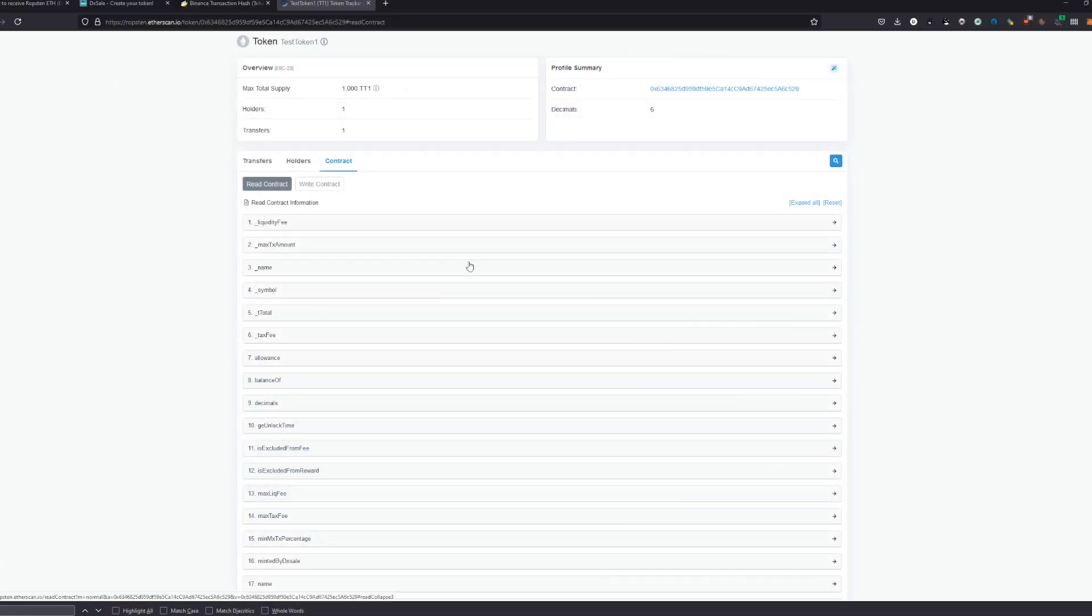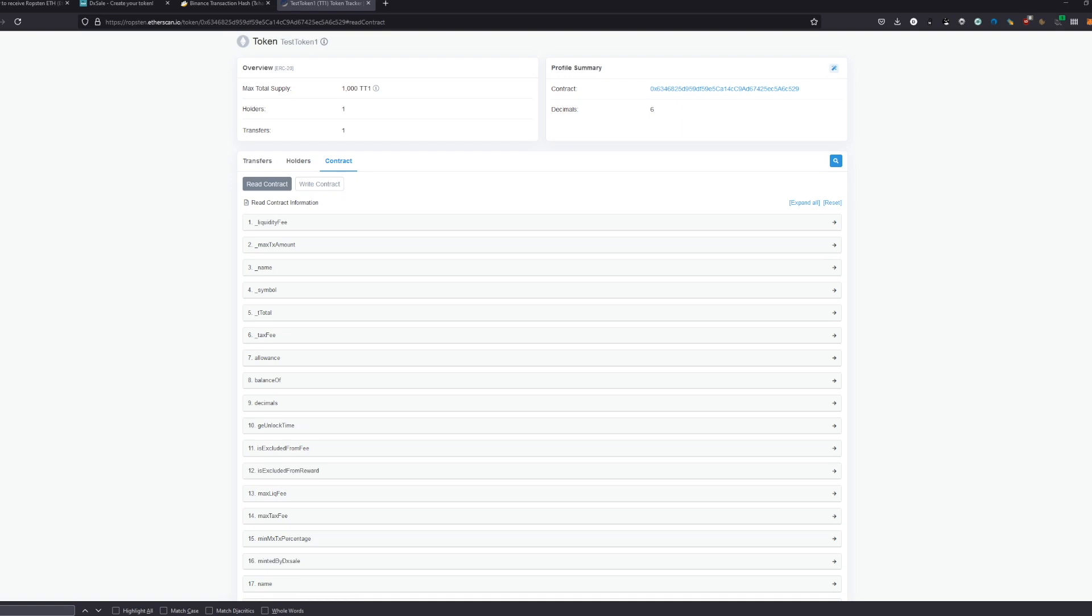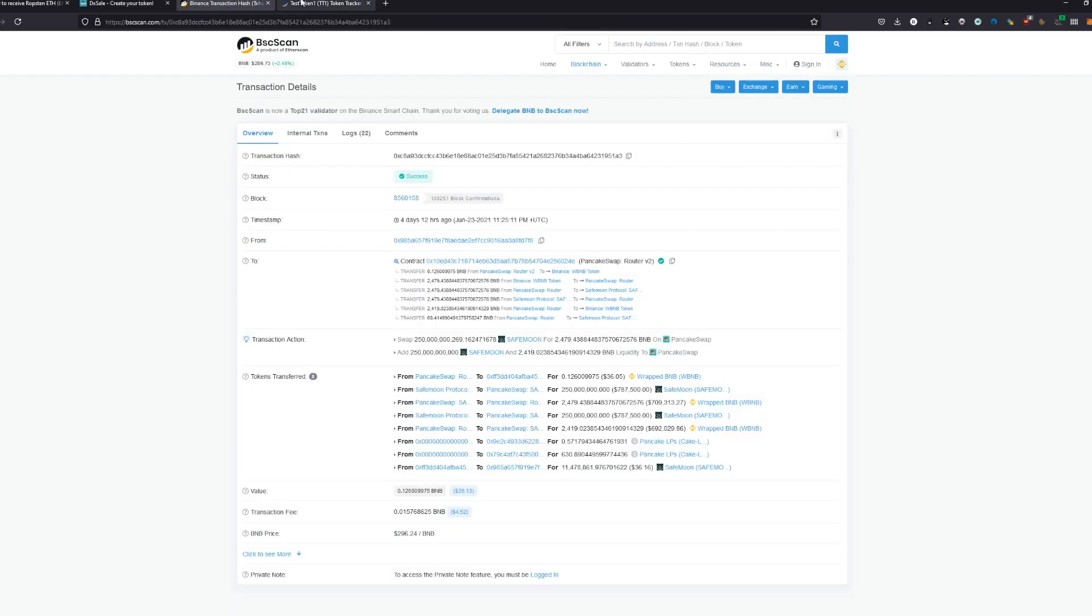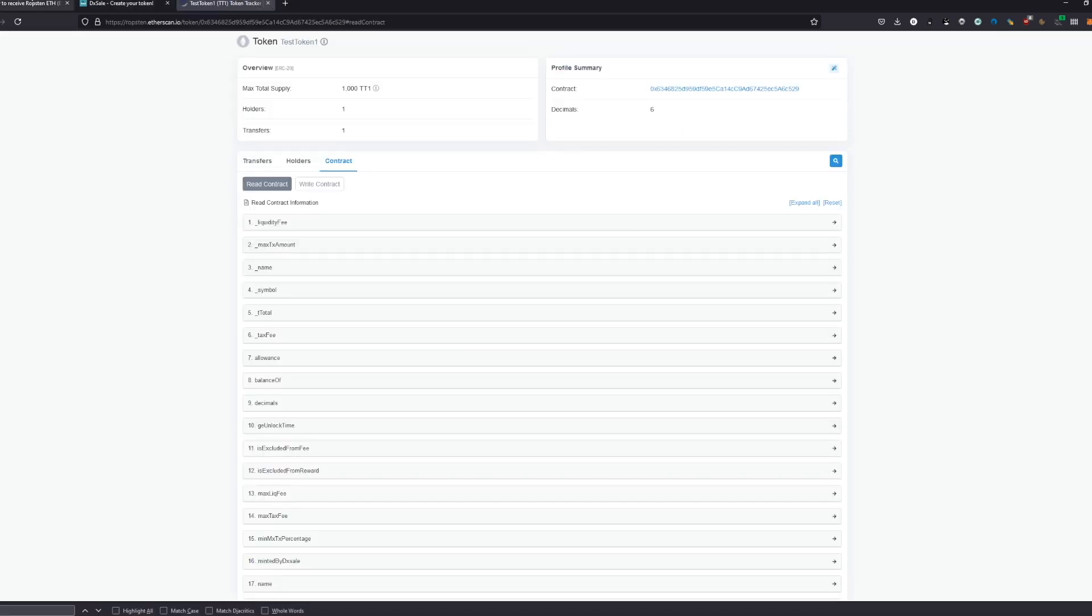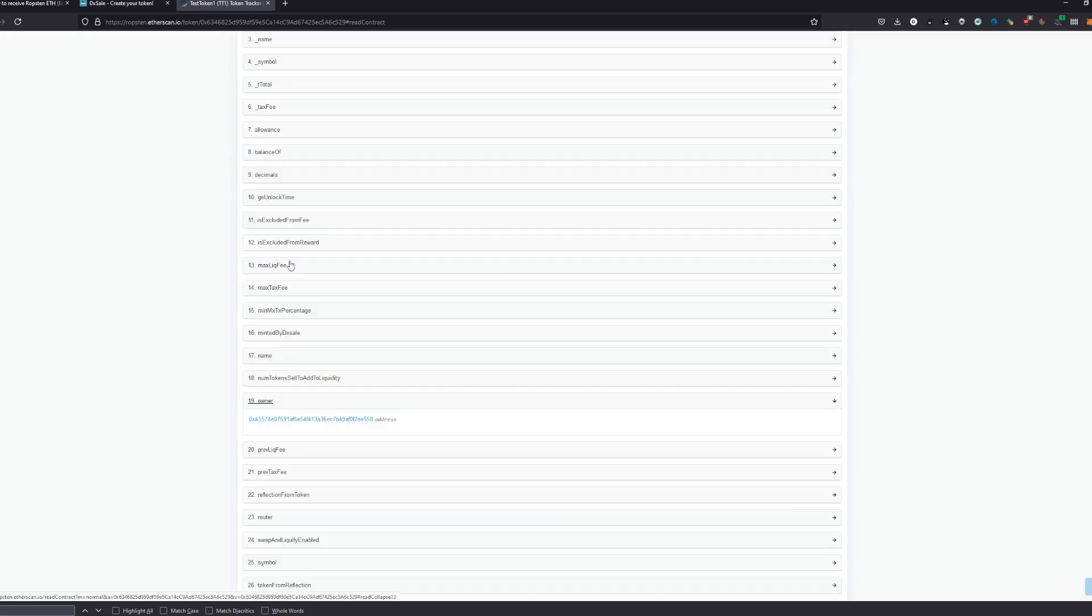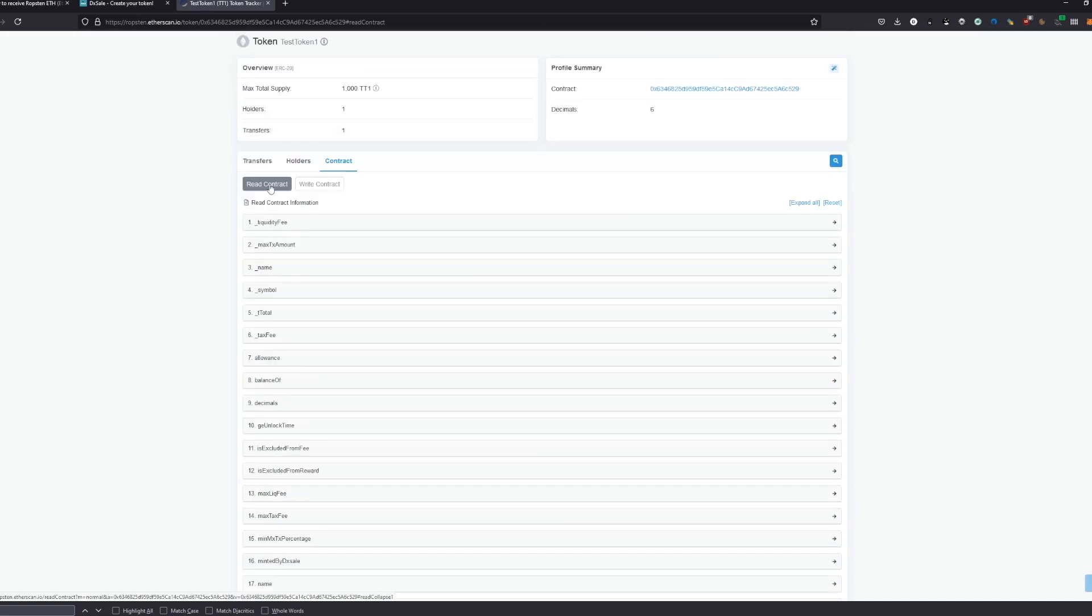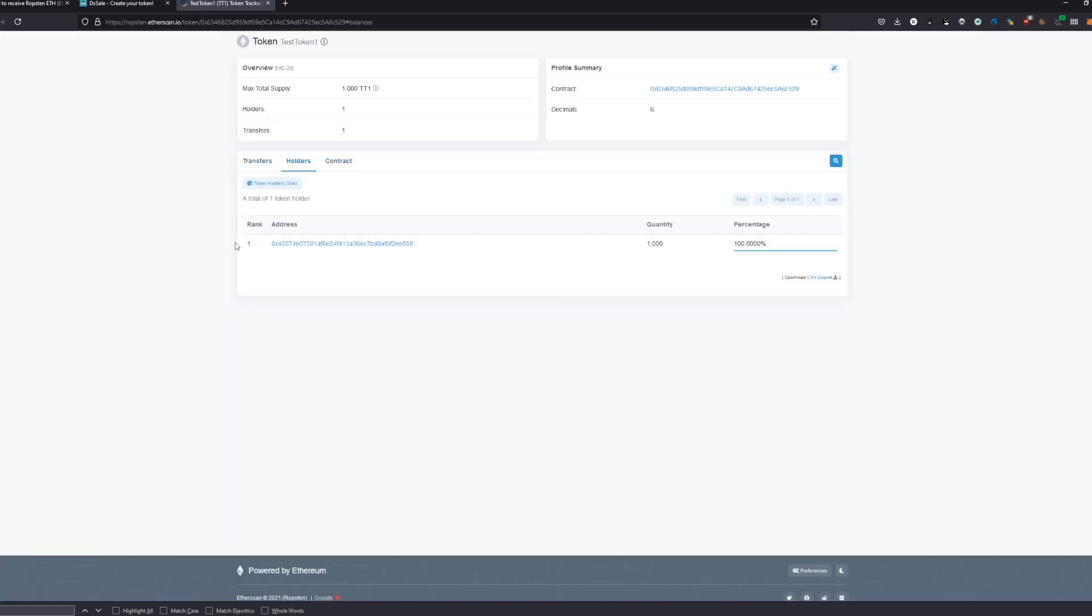Welcome back guys, we are back to our test token number one. As we created in our last video the contract with DX Mint, we are now going to make a preset with this test token. We still have our test token open, this is our contract where we are the owner and we still hold all the tokens.